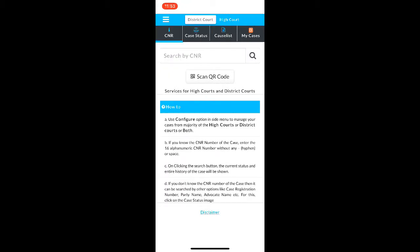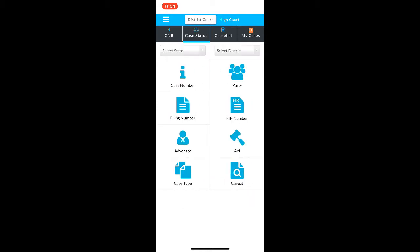Coming back to the eCourts app, number one is the option of CNR. This is a unique 16-digit code that is given to every case. You can search your case by the CNR number, or you can go to case status, where you can find your case using the case number, the party details, filing number, FIR number, advocate's name, which act is referred to for your case, the case type, or the caveat.